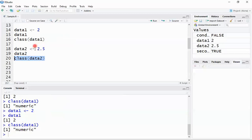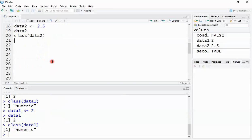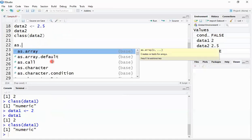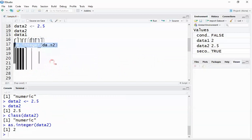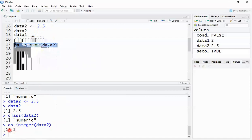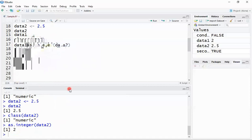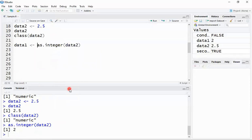At some point it may be required to convert a decimal value into an integer — that is, to typecast a variable to a different type. I use the 'as.integer()' function and pass 'data2' inside it. Since data2 is 2.5, typecasting it to integer returns 2. I can also store the result in another variable if needed.